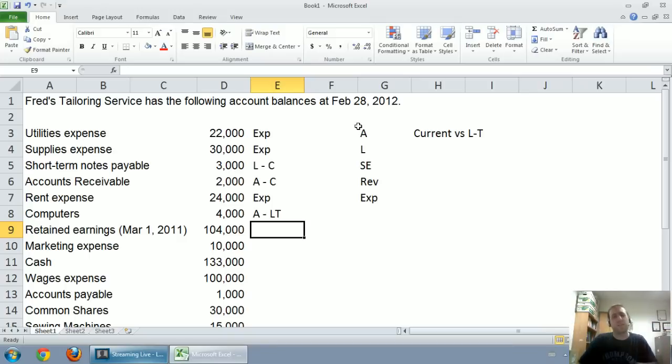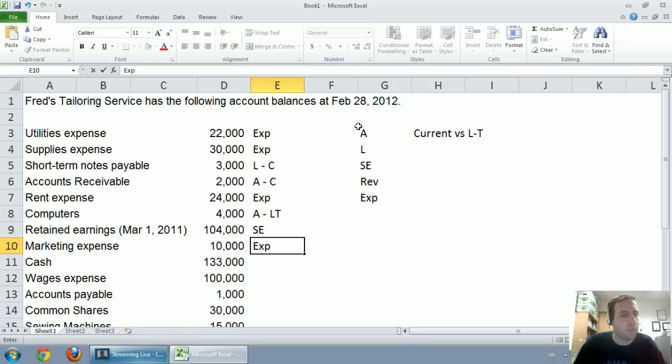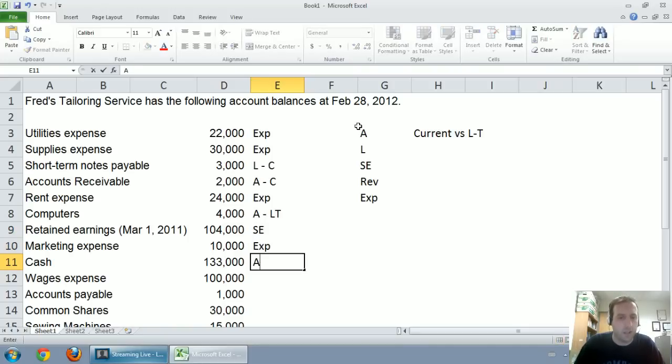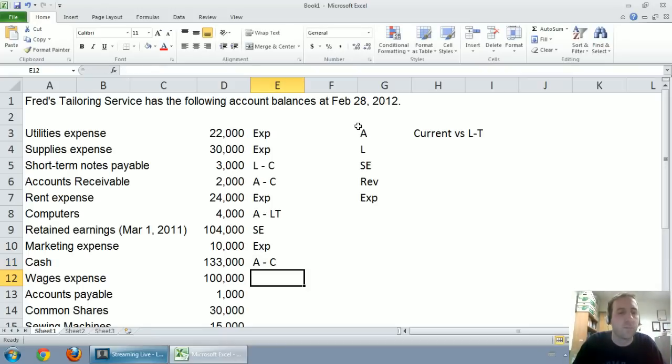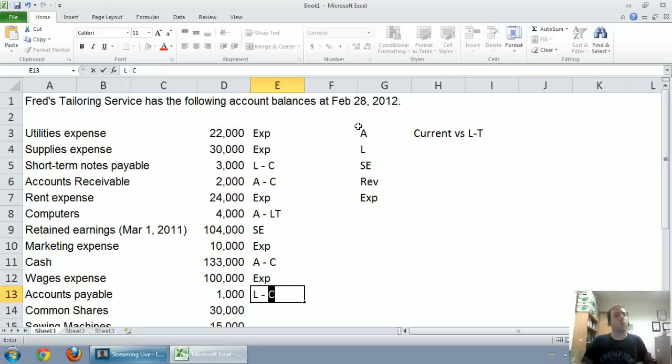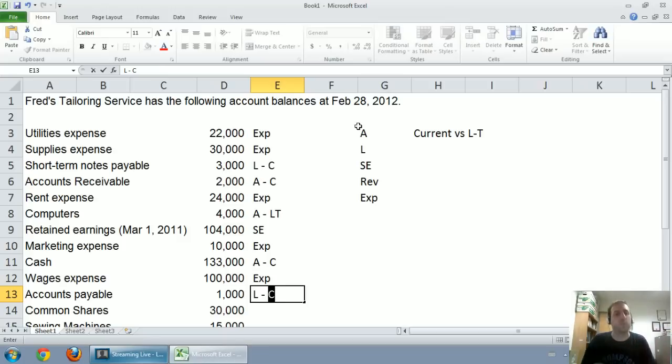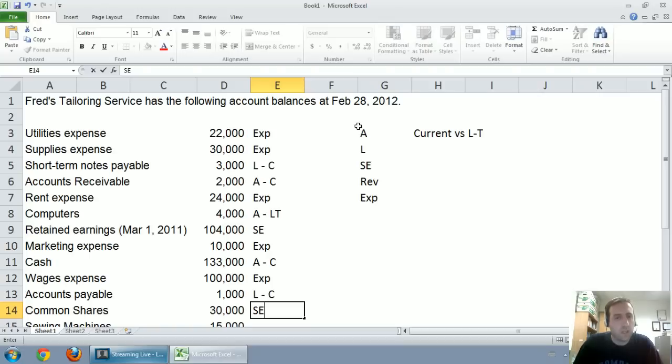Common shares. And we said dividends we're going to classify as shareholders equity. Marketing expense is indeed an expense. Cash is an asset. It's the king of all assets. A company runs out of cash, they're dead meat. And it's a very current asset. It's the most liquid of assets. Wages expense, that's an expense. Accounts payable, it's got that magic word payable. It's a liability. It's short-term. Common shares, that's shareholders equity.